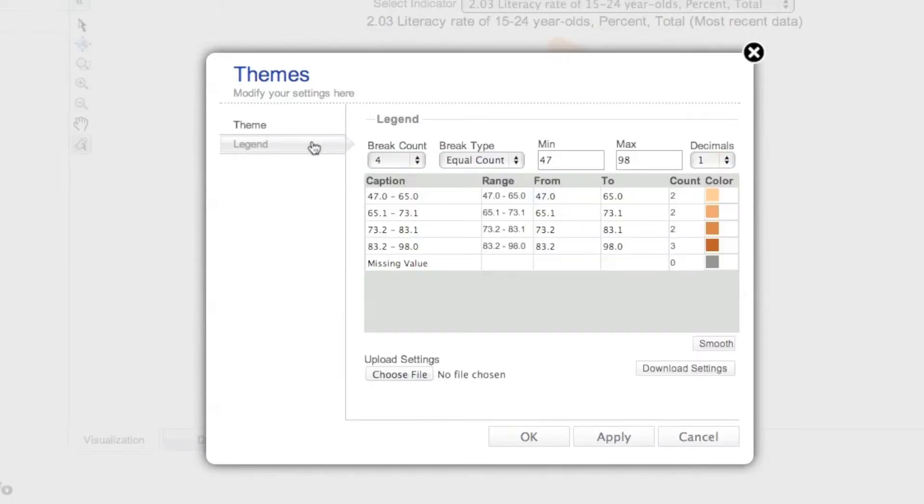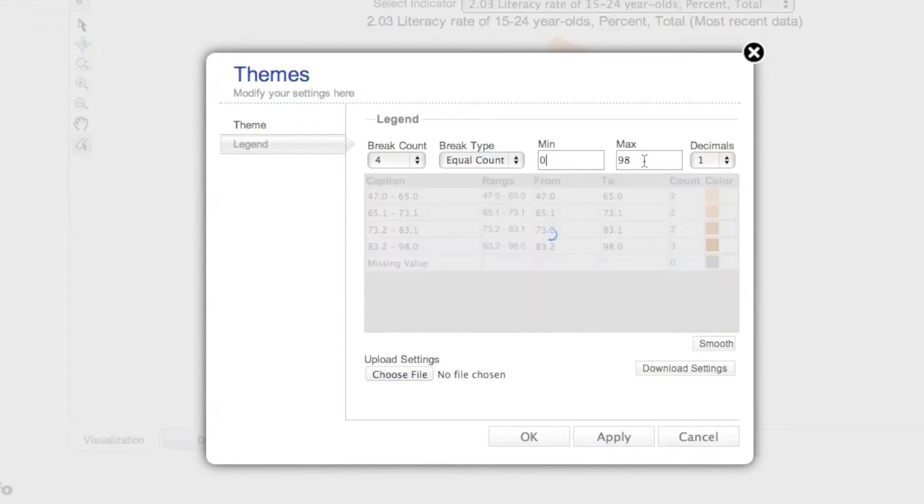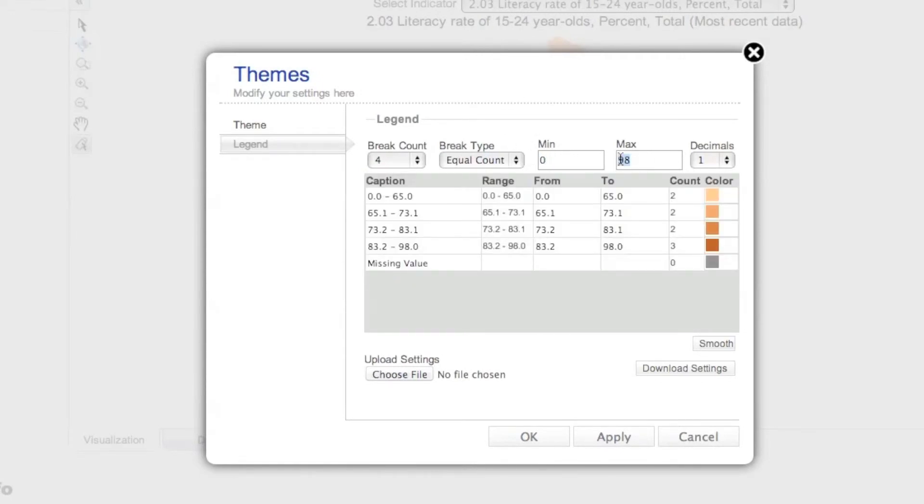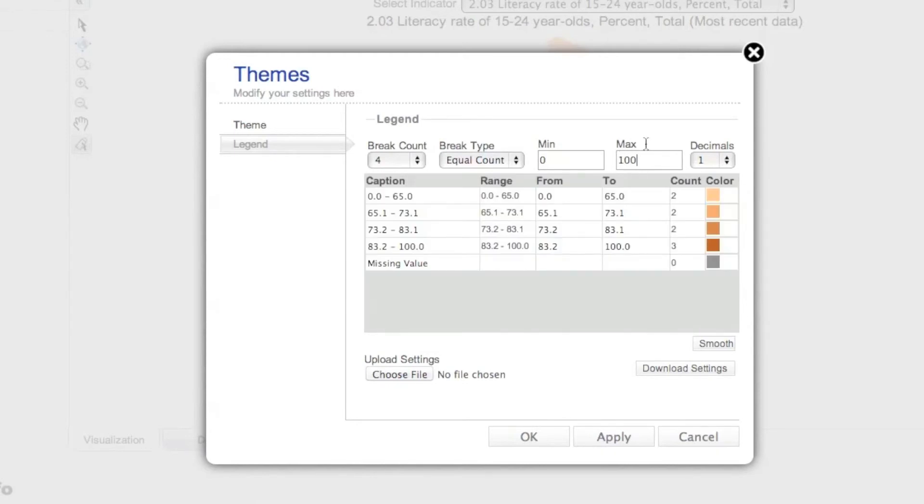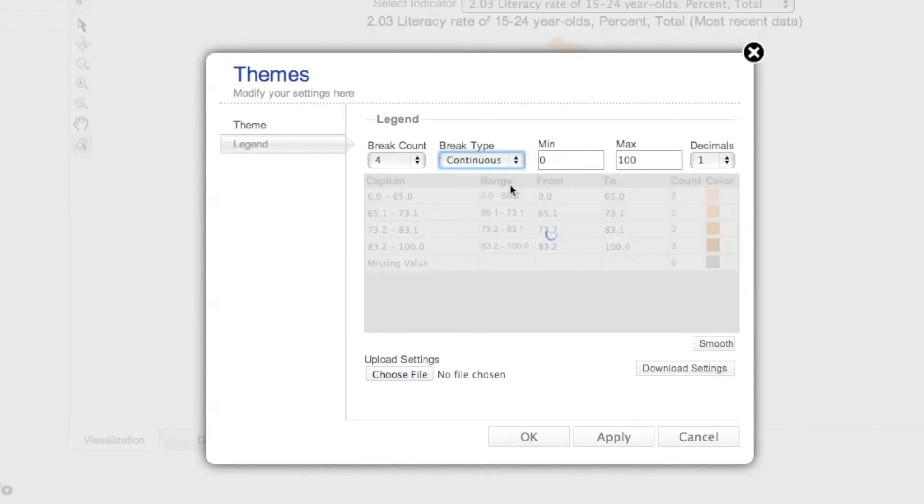Under the Legend tab, you can further customize the map legend by entering values for the range minimum-maximum, as well as specific range breaks for the continuous and discontinuous break types.